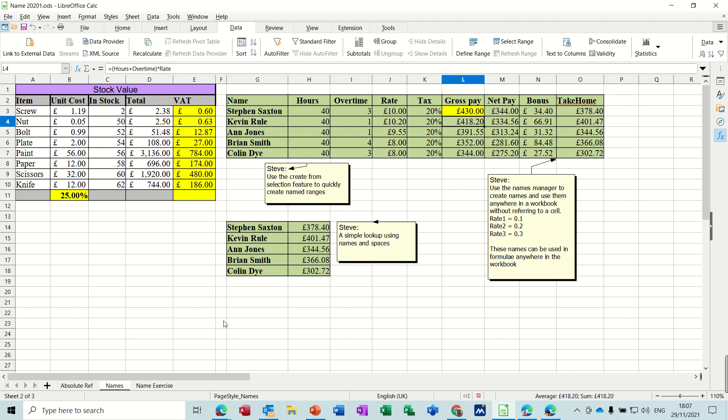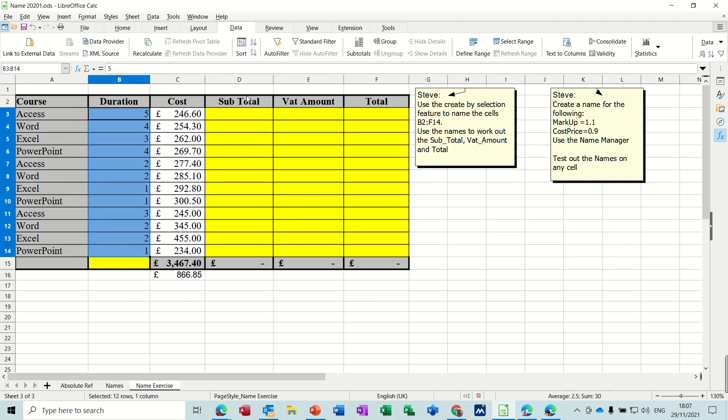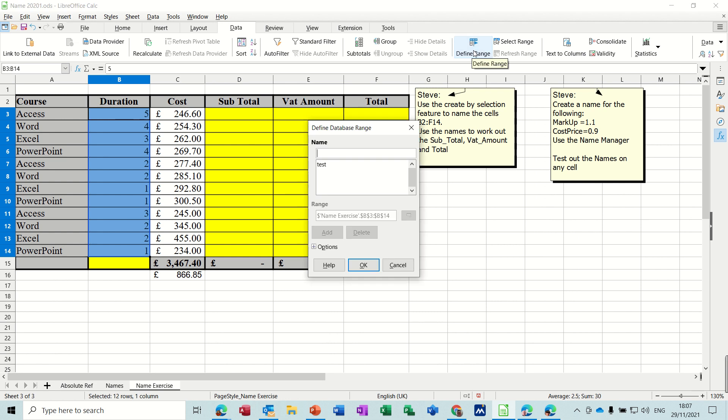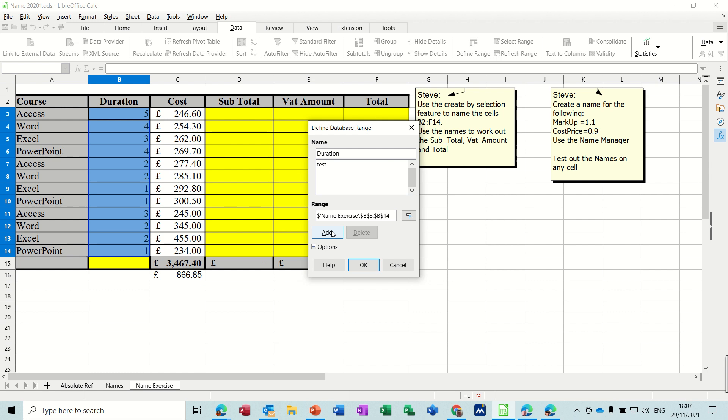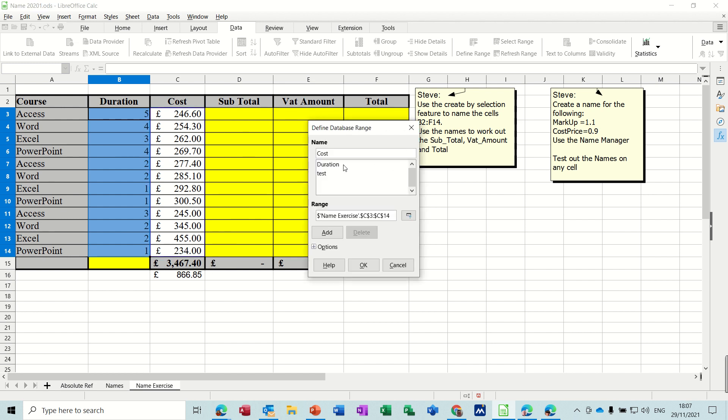Now if we go on to this last sheet and just highlight this list here and define that as duration. We'll add that one and then we'll do this one as cost. So I'll type cost, select the list I want which is this, bring that back up, add.